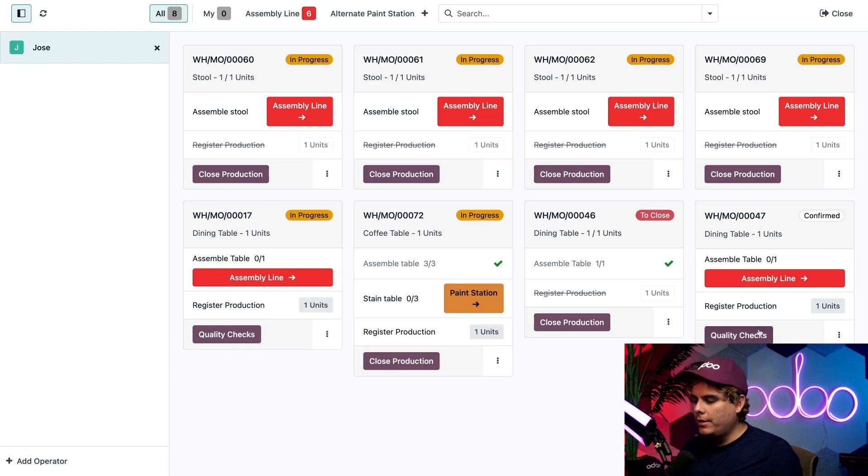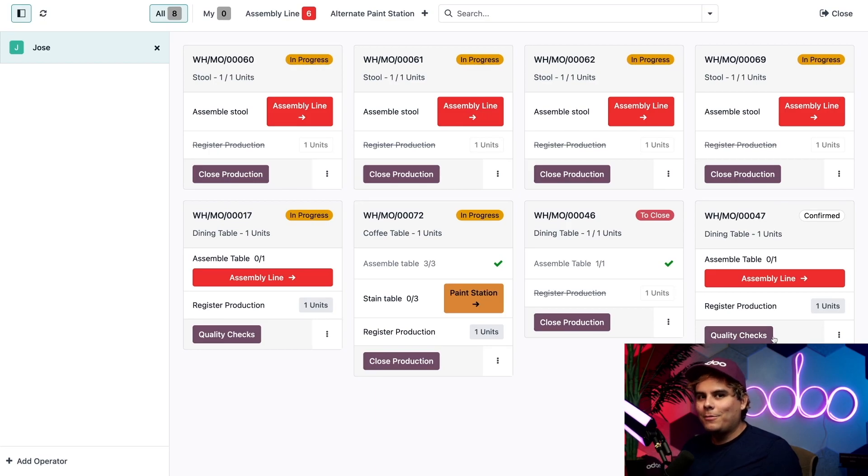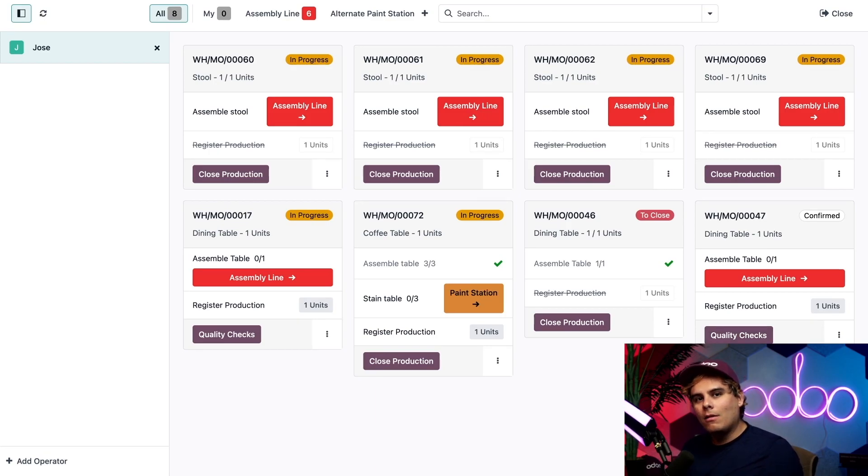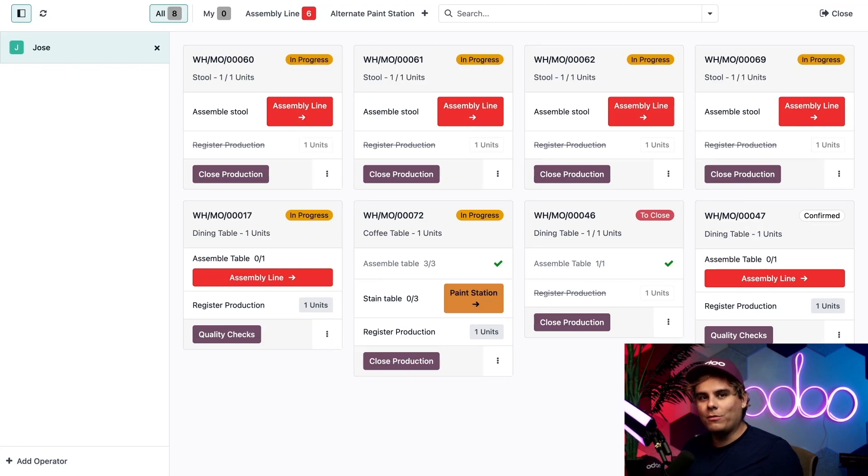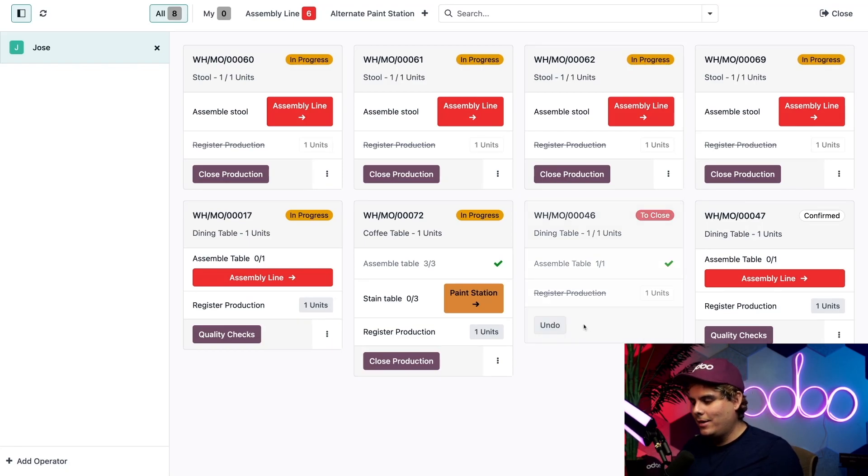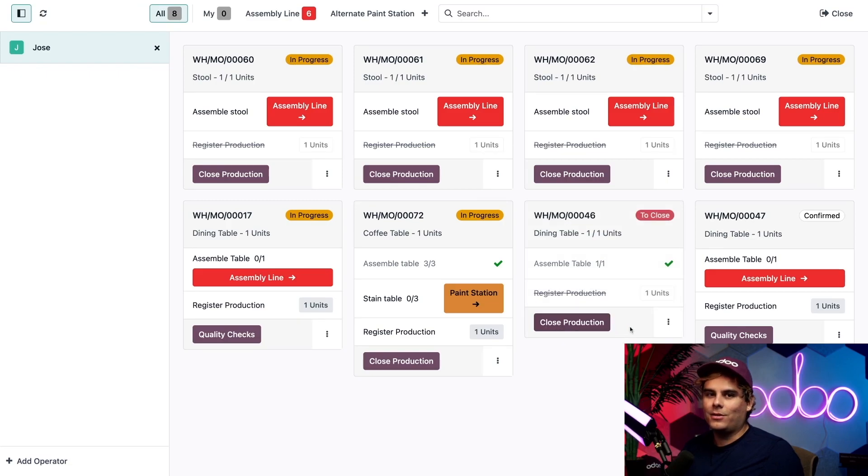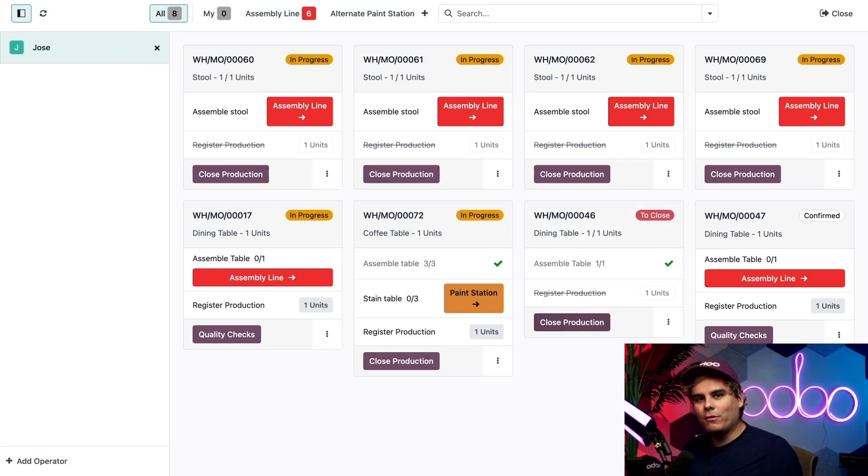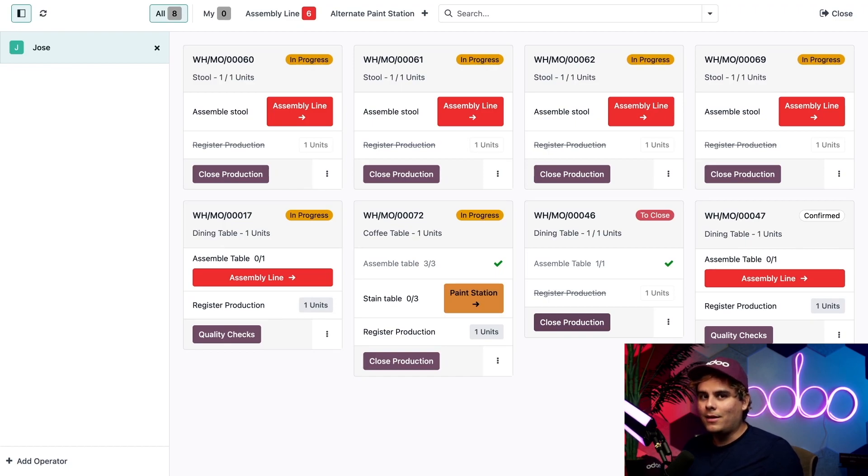If you see the quality checks button instead, we need to perform one or more quality checks first. Once all quality checks are completed, the close production button is revealed. If I click on close production, you'll notice an undo button appears giving you a few seconds to click undo before the MO is closed for good, keeping it open instead.